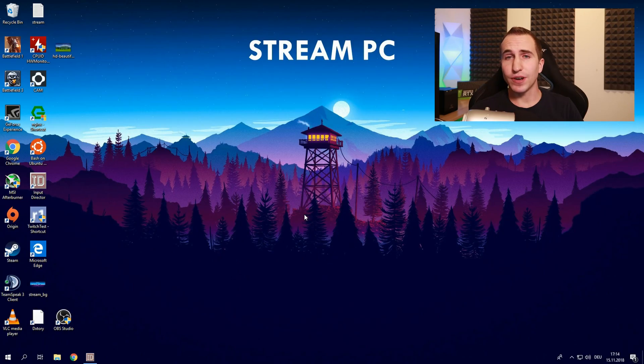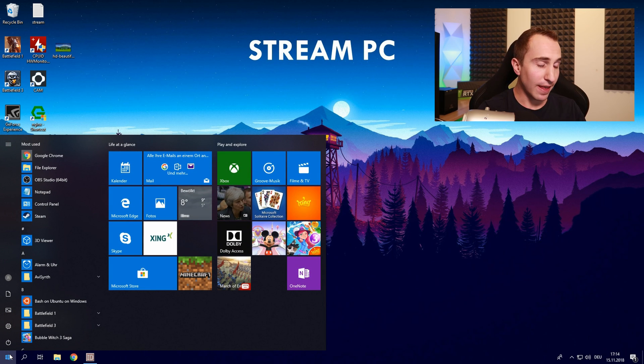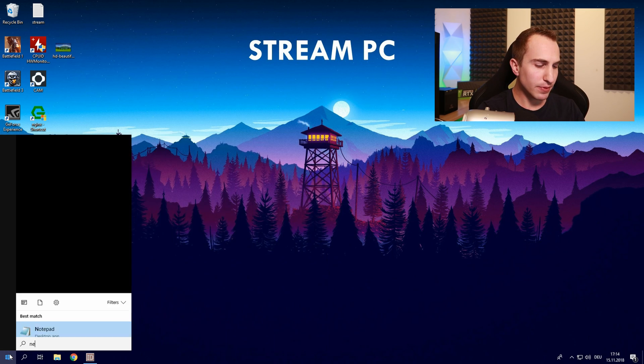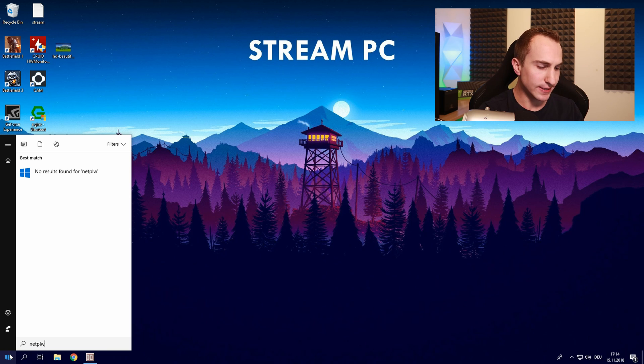So now I'm going to show you how to get rid of your password. Little disclaimer of course this is not very safe and you should definitely not do this if you're not in a private space where nobody else has access to your computer.